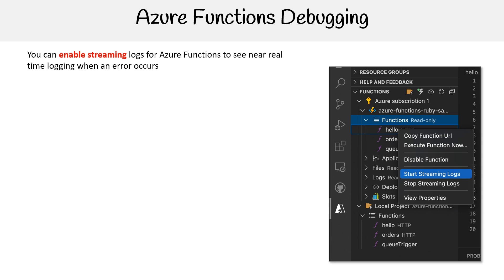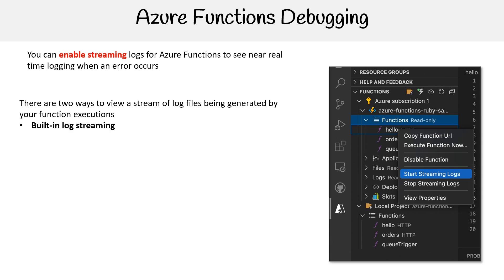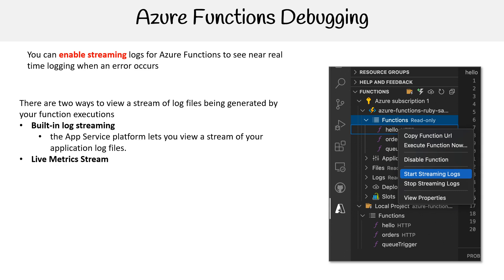It's not as simple as that because there are two options for streaming a file log. The first is built-in logging stream. The app service platform lets you view a stream of your application log files.